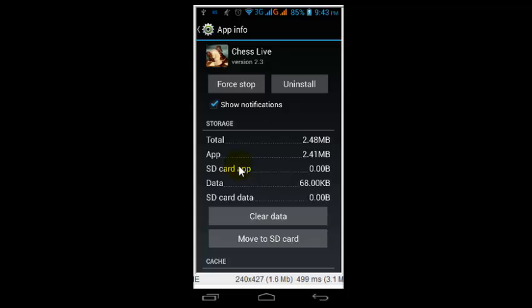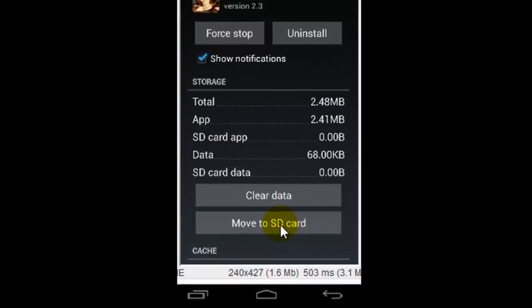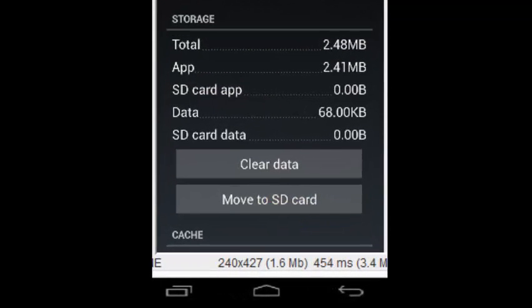Let's move to SD card is enabled. So I am just going to click. I am going to move.